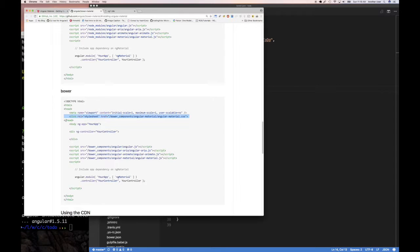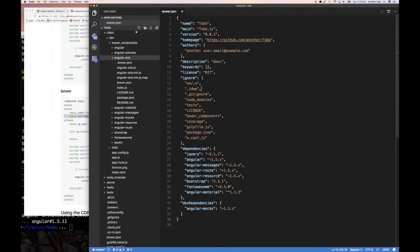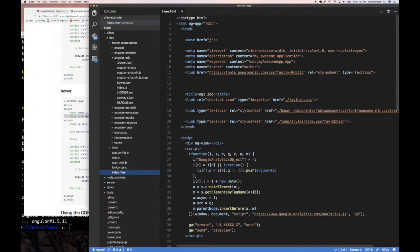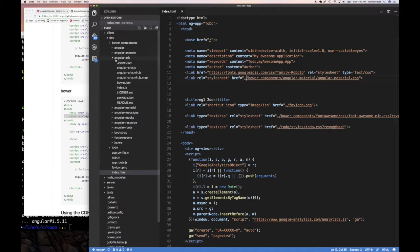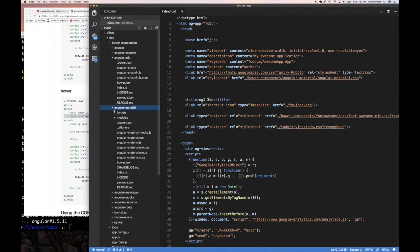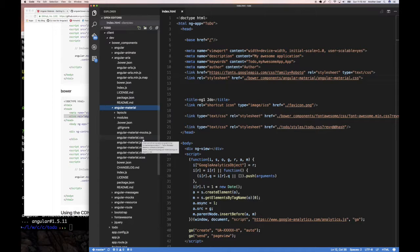Going back to the documentation, it tells you to first put a reference to the CSS file. Let's go to index.html and add that reference. I can stick it anywhere - I'll put it right here. The way bower references work is with the path to the bower_components directory: '/bower_components/angular-material/angular-material.min.css'. We can verify that path is correct by checking the bower_components/angular-material folder.